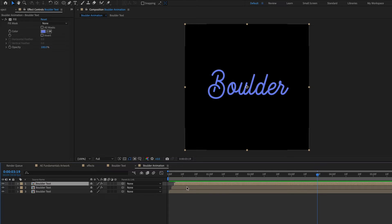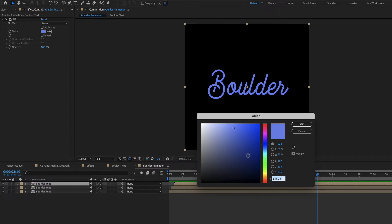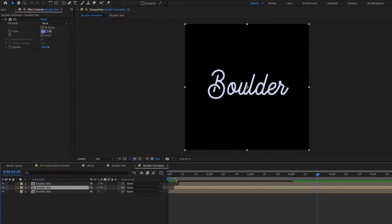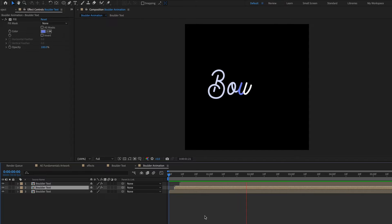And since I duplicated the layer that already had the fill effect applied to it, this layer already has a fill effect. So I can just go in and change the color and maybe offset these a little bit more. But just like that, I have a cool colored animation.